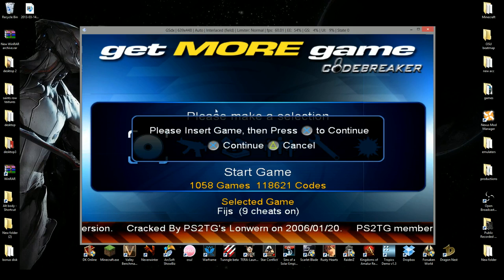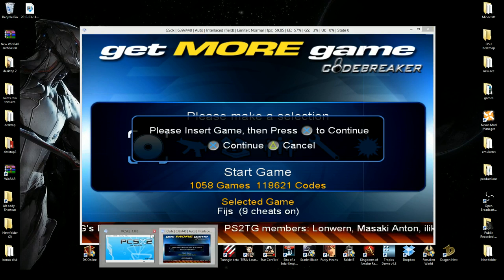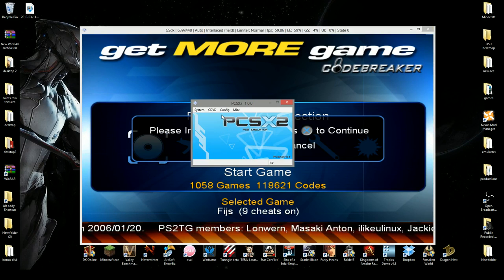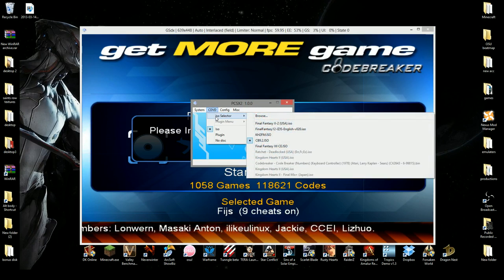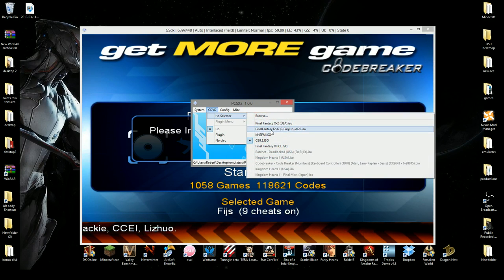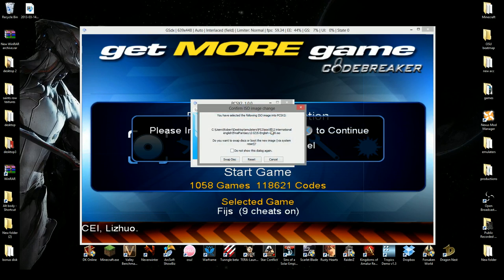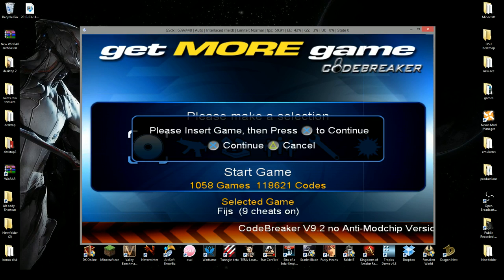Now you'll get this menu. Don't do anything. You want to go back to your emulator. From the emulator, you want to hit ISO selector and the game. For example, mine's Final Fantasy International. You want to hit swap. Come back to the CodeBreaker and hit continue.